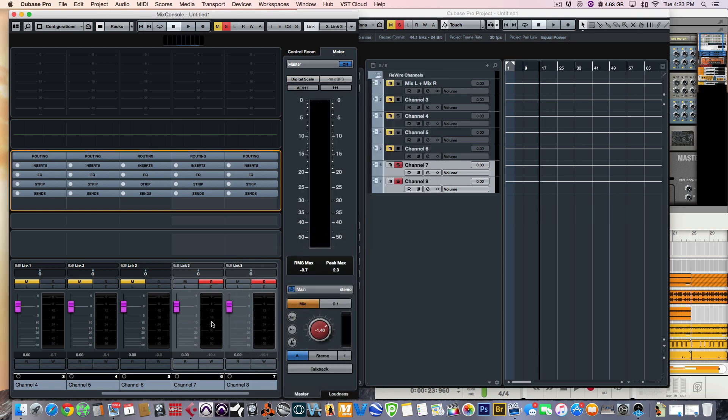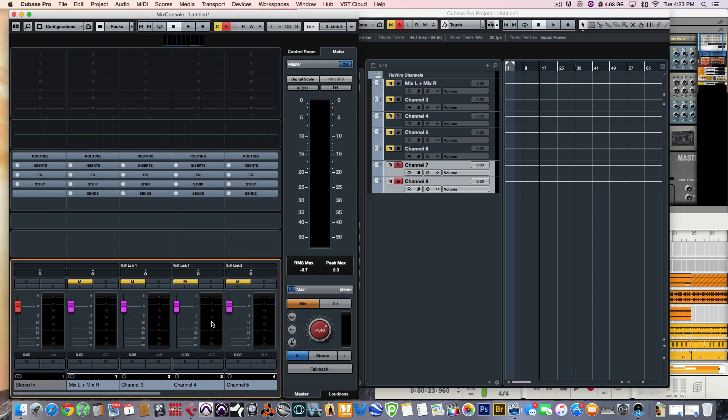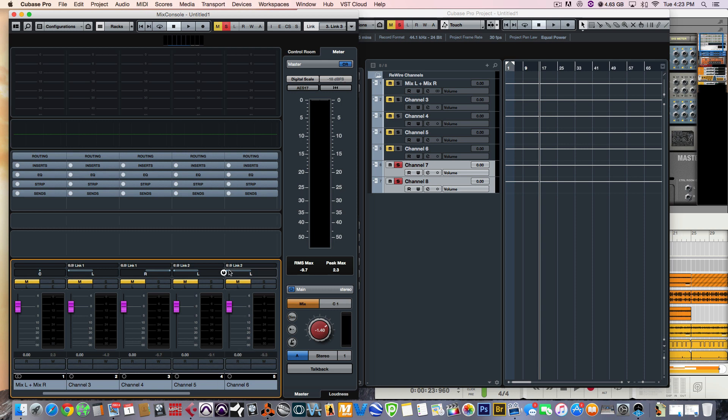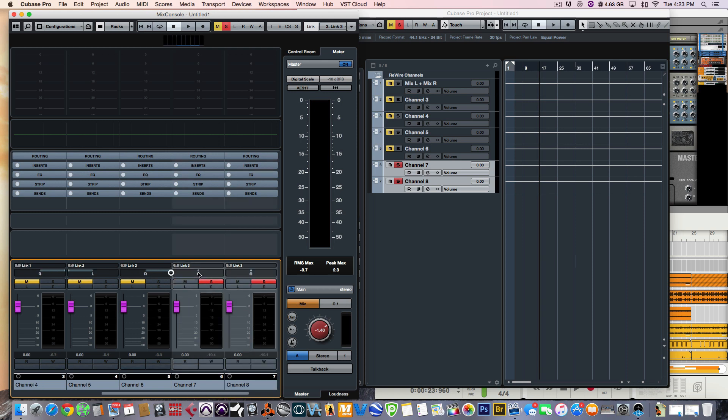Okay. So, now that all of them are linked, whatever I do here will automatically affect what I do to the other track, except the pan. So, I'm going to pan these out left and right because we want the stereo fill. So, now let's play it.